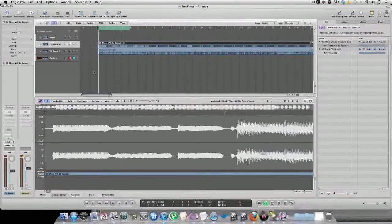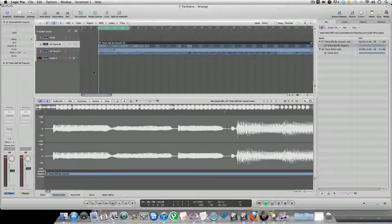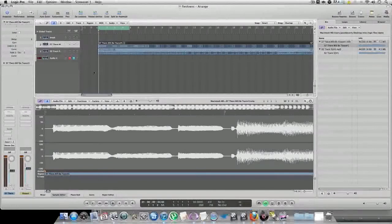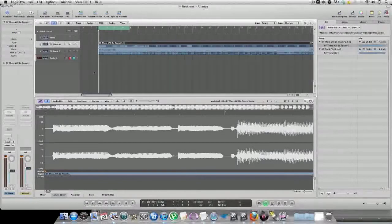So I have two samples here. One is a Be More Club breakbeat sample — I believe it's Sing Sing, don't quote me on that. And the second one is a sample by Mr. Hudson, 'There Will Be Tears.' And I'm going to show you what's up with this time stretching feature. I'm definitely in love with it, and here we go.